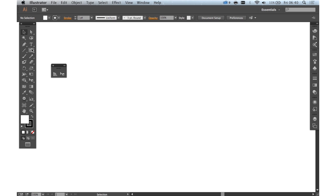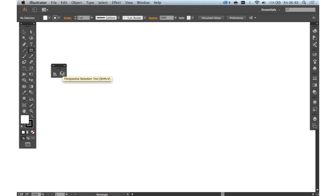Now the perspective tools are great for, as you can imagine, creating graphics in perspective. So first of all I've taken the fly-out out here but you'll find the main perspective tools in the main tool panel.